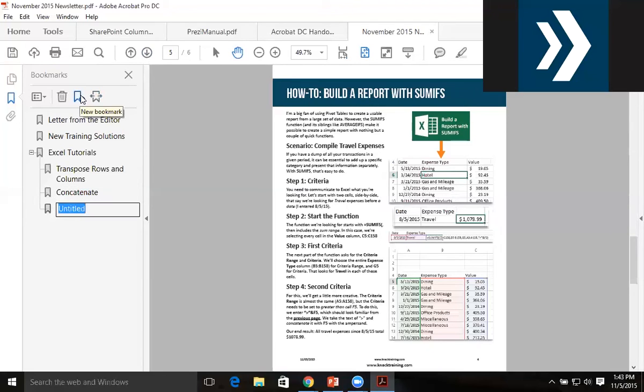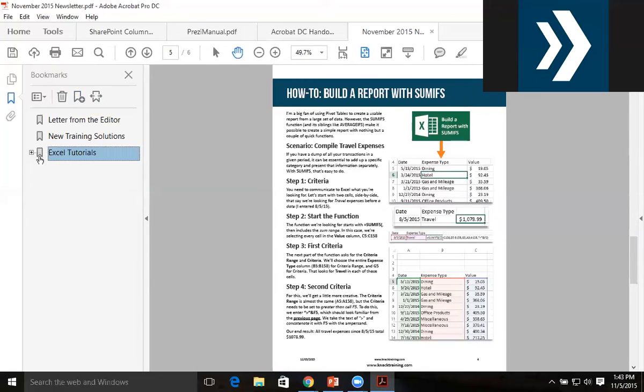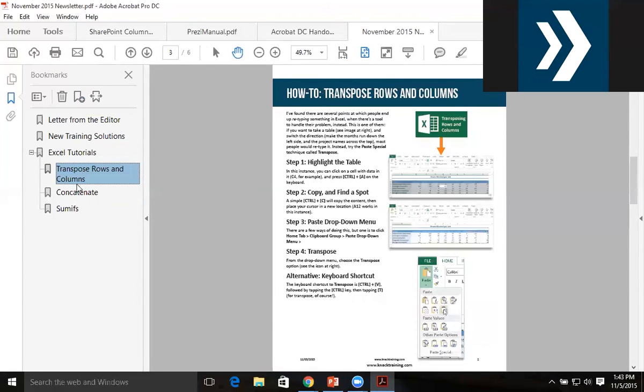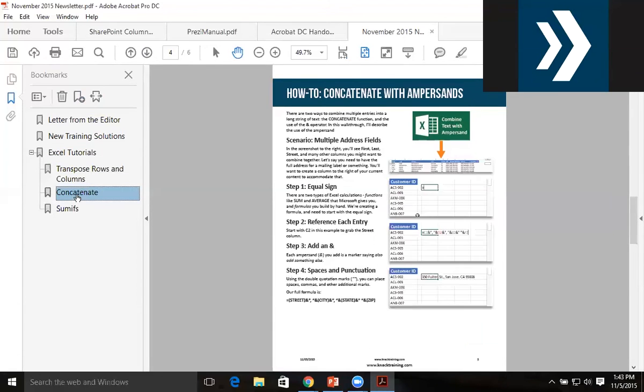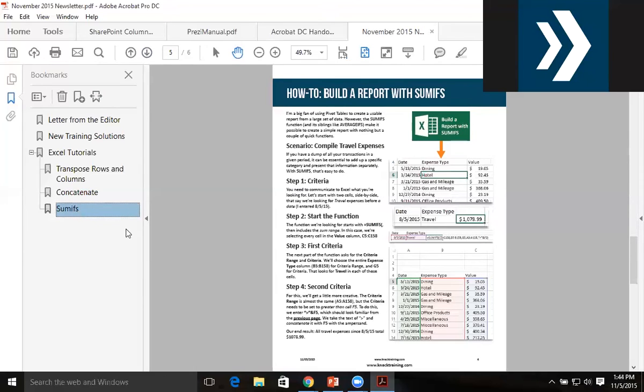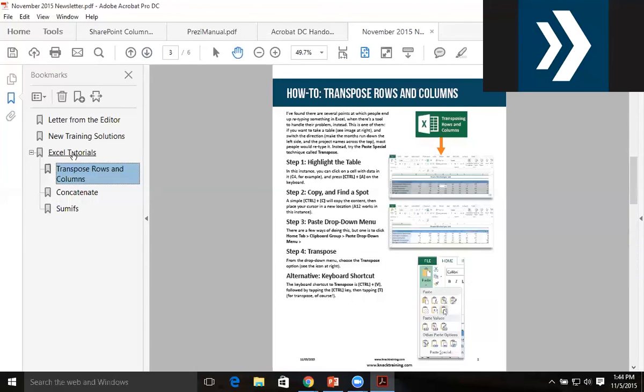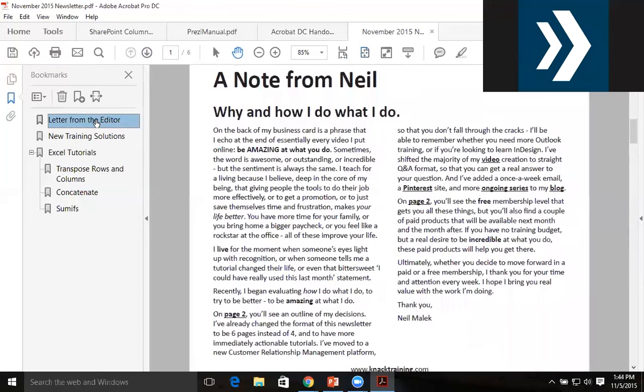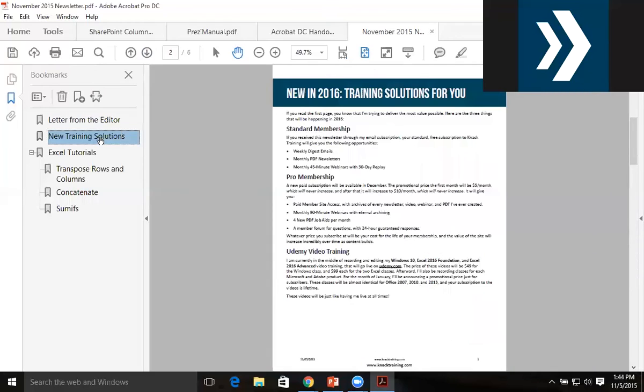I make a new bookmark and type in 'Sum Ifs'. As you can see, now I have a system called Excel Tutorials with a subset including Transpose Rows and Columns, Concatenate, and Sum Ifs. I can create bookmarks that take me to a zoomed-in level on a particular page or to a full page.